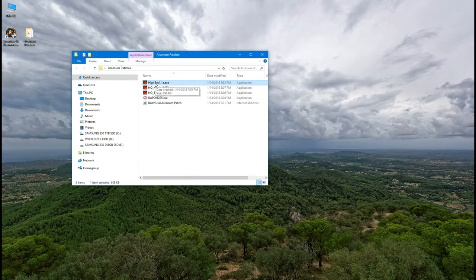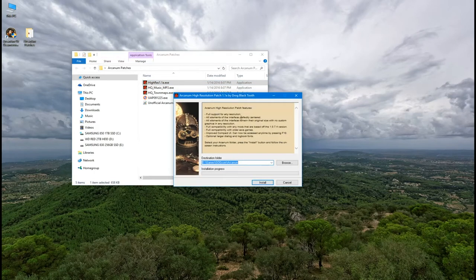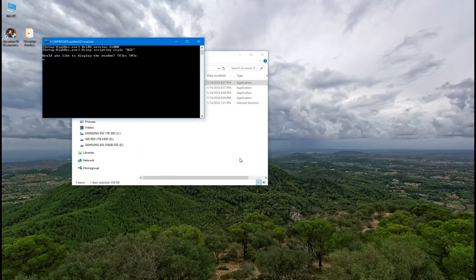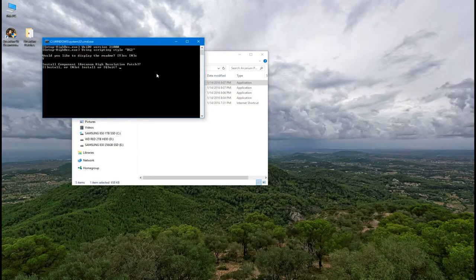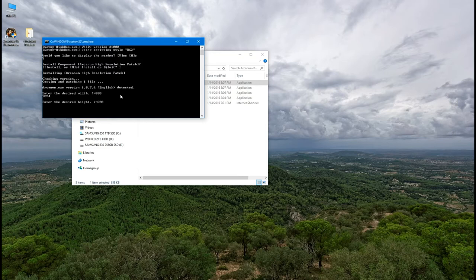Finally install the high resolution patch. Check the destination again. Click install and a command prompt window will open up. Choose to view the README if you want to. Then press I for install. Then you can enter your desired width and height. Note the game's default resolution is 800x600. So here I'm setting it to 1024x768 to get a little better resolution.